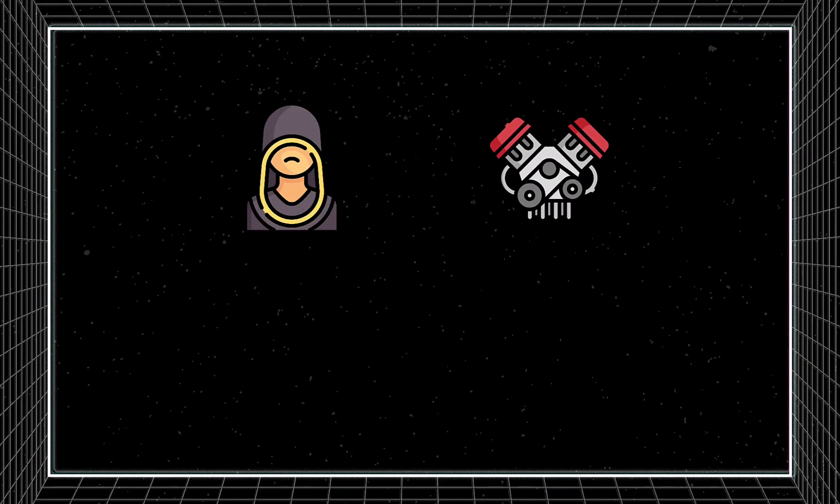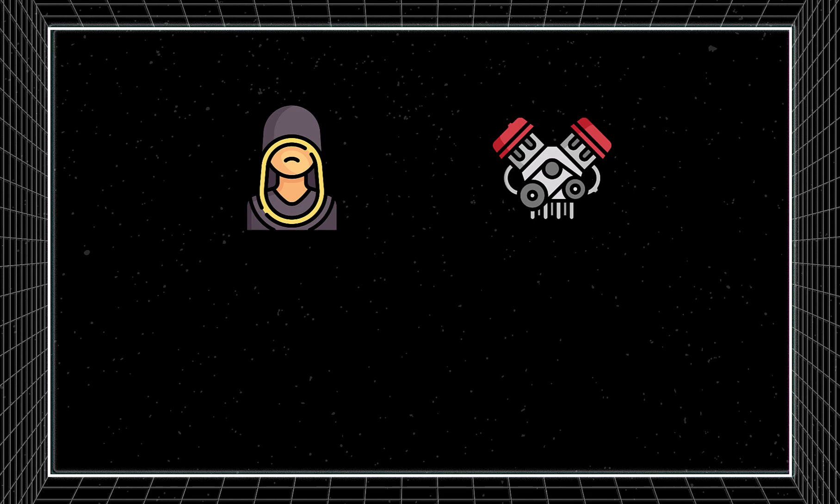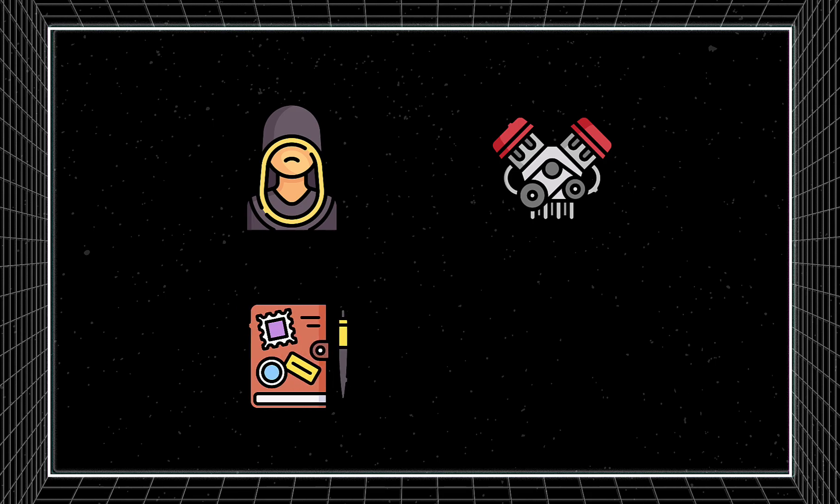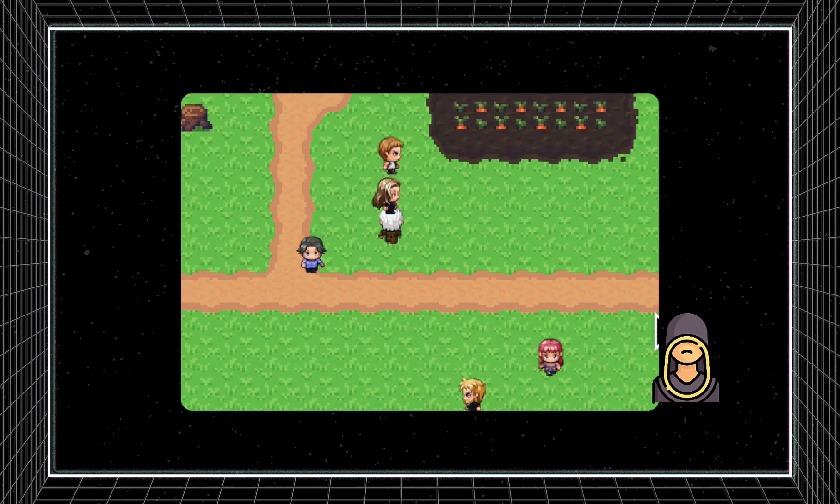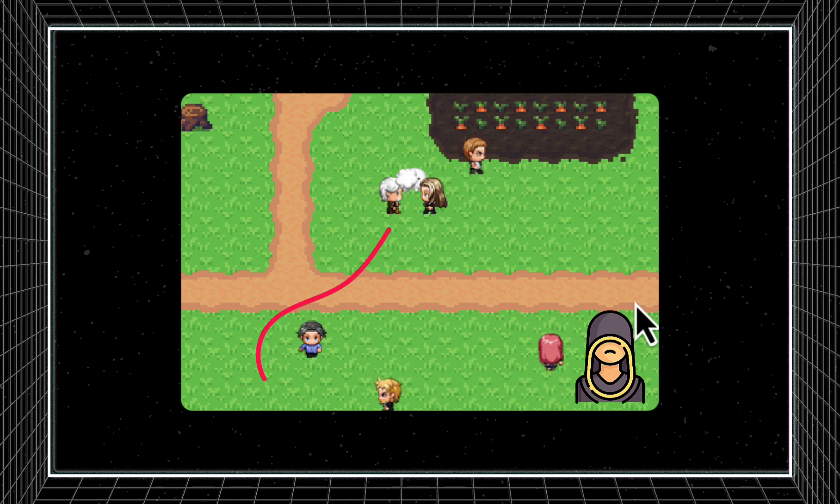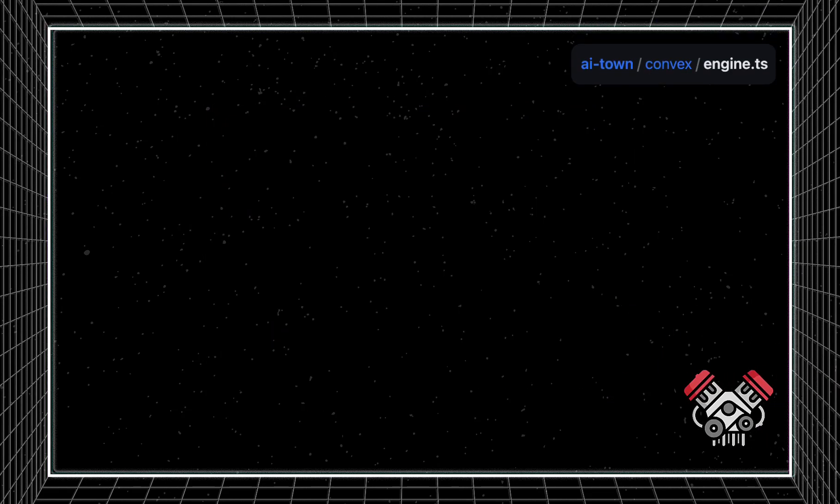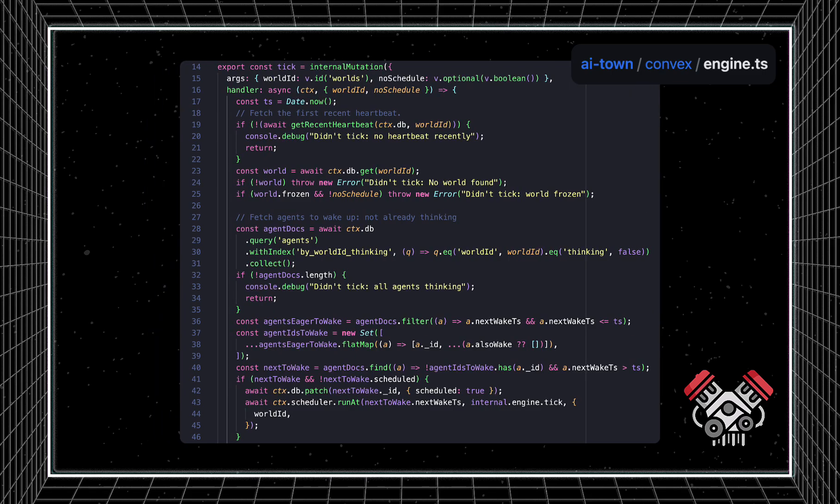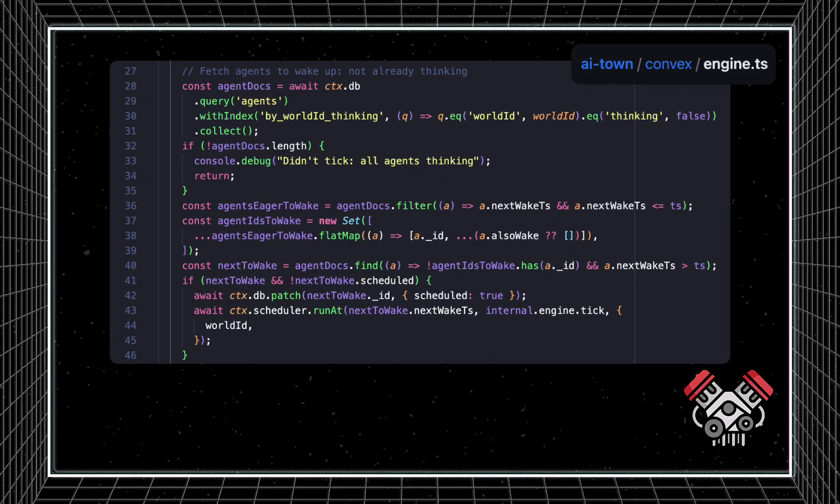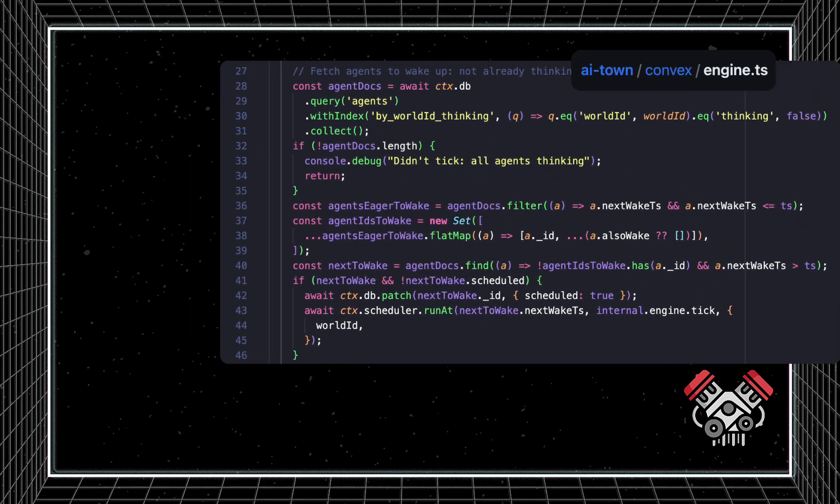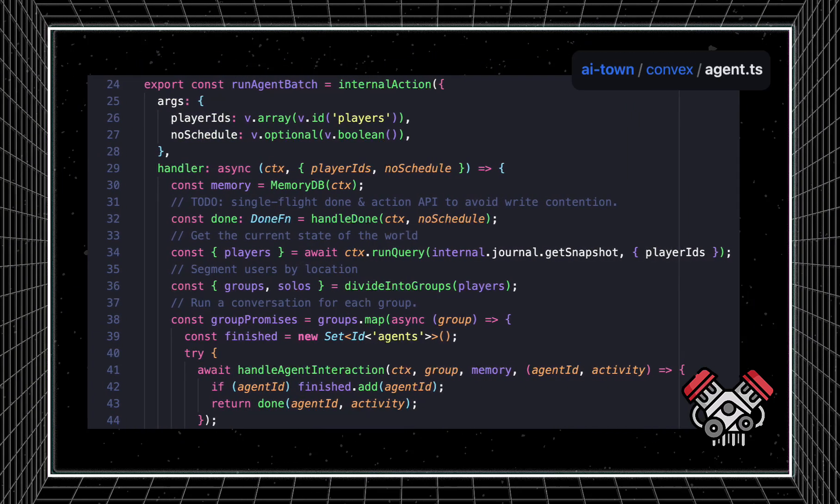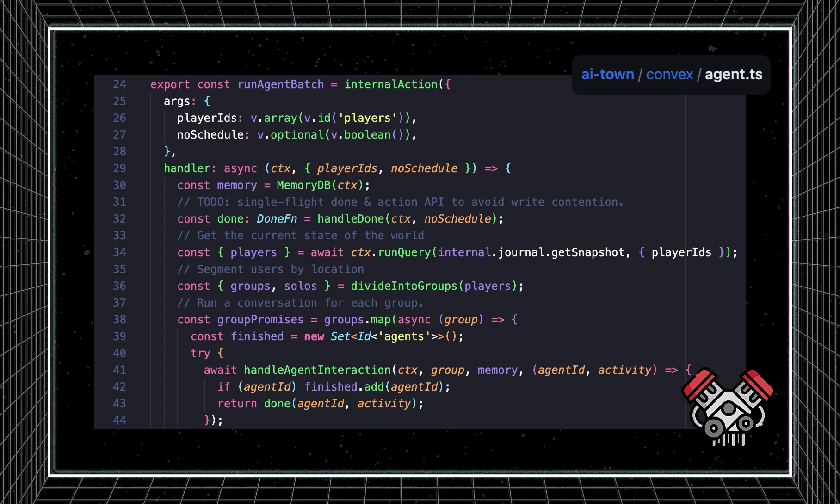The fundamental components of AI Town are the agents, the engine, the journal structured event log, and agent memories. Agents either have conversations together or walk around by themselves and reflect. The engine is responsible for waking up agents when they finish a task and schedules a batch of agents to move around when they need to.